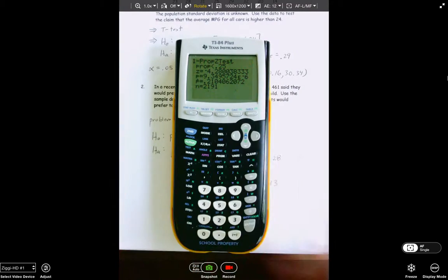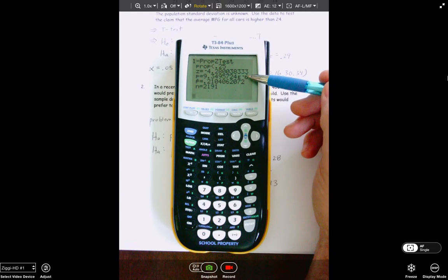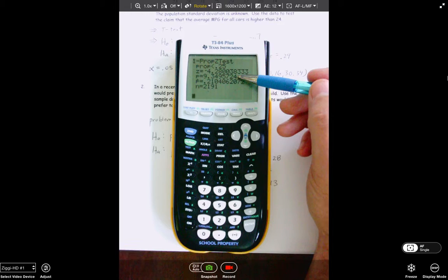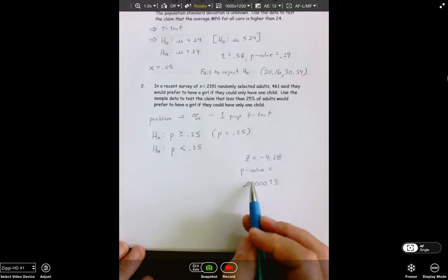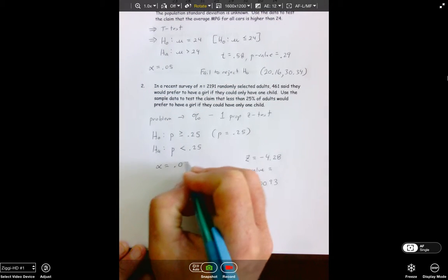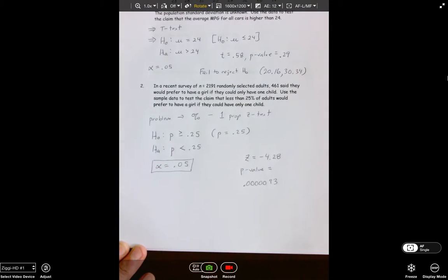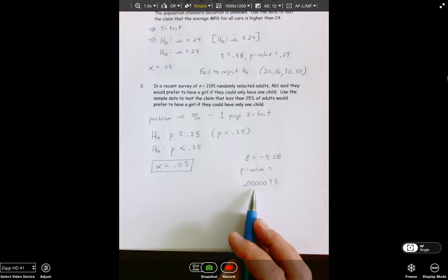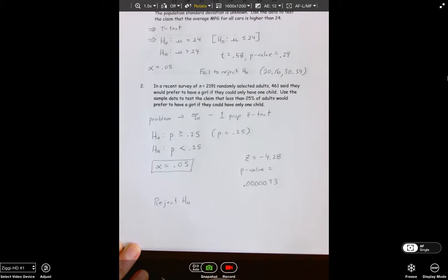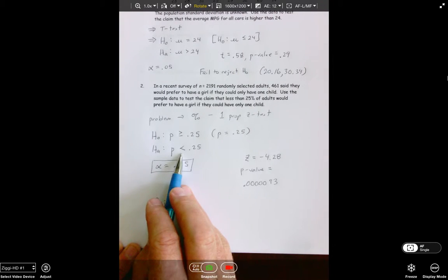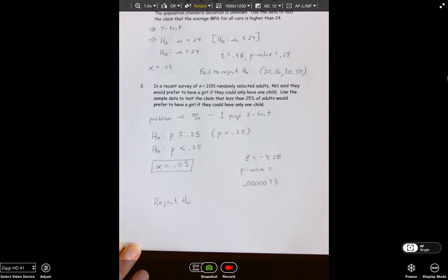Since our p-value is clearly less than alpha of 0.05, we reject H₀. Our result is statistically significant. The results are conclusive that the percentage of adults who would prefer a girl if they could have only one child is less than 25%.